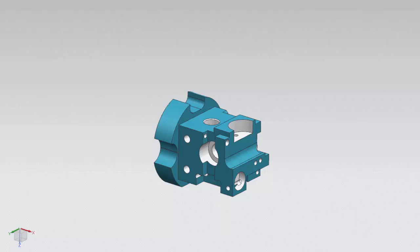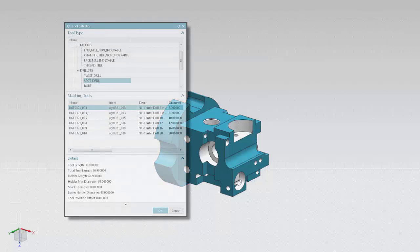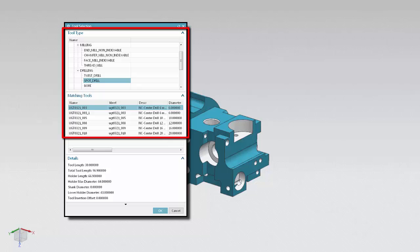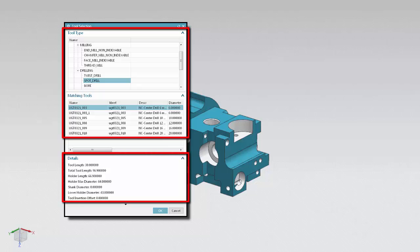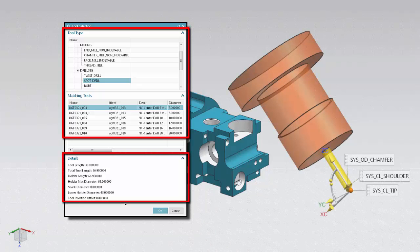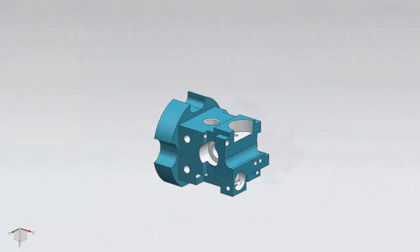Welcome to another in the series of demonstrations designed to get you quickly up to speed with what's new in NX CAM. This video will demonstrate how you can now filter tools by type, display tool details, and display tools graphically when editing or creating an operation to more easily identify the desired tool from those in the current setup.